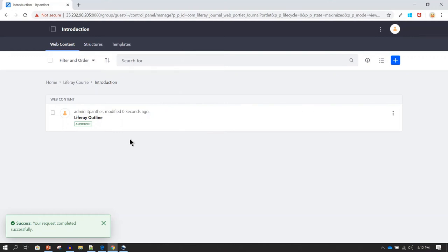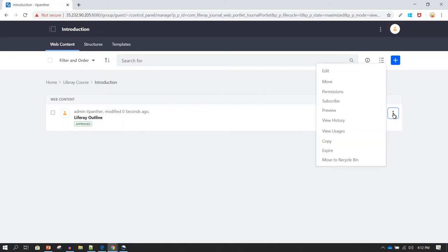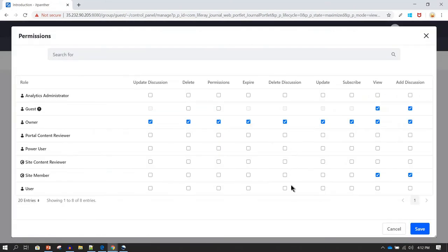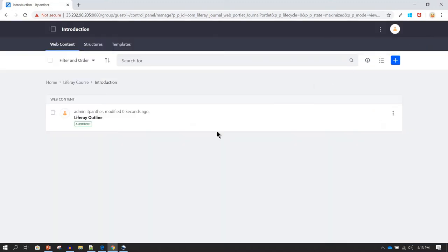One important thing to note is that in Liferay, almost any item you add has its own separate permission management. If you click the three-dot menu and select Permissions, you can control what permissions to give to each type of user. For example, if you don't want this web content visible to guest users, you can remove the View permission. This works similarly to how you control access on Documents and Media content.